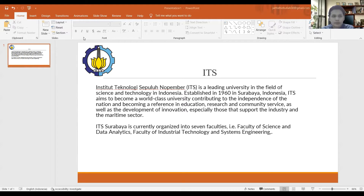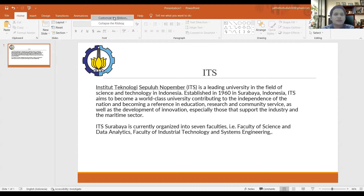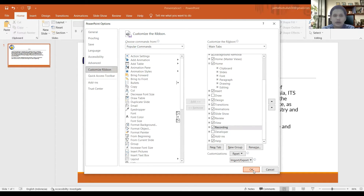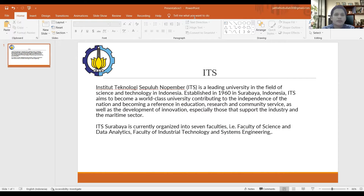The first step is to right-click on the tabs and choose 'Customize the Ribbon'. After that, click the 'Recording' button and then click OK. Then I'm going to show the recording options.